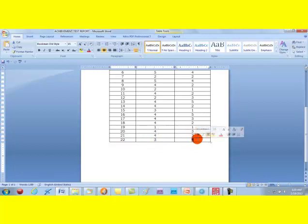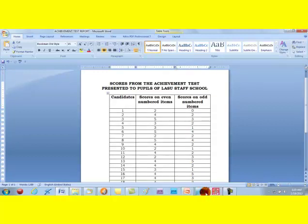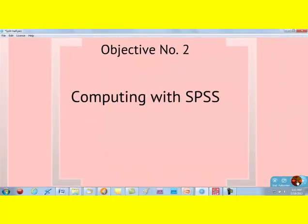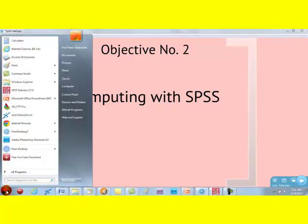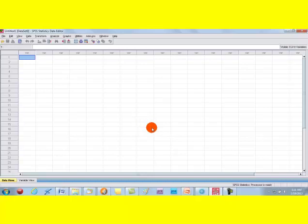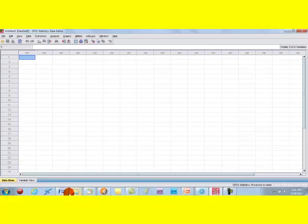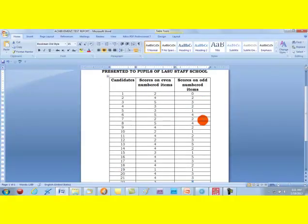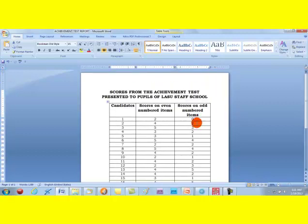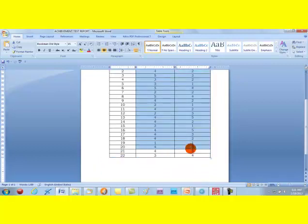We have done the coding. The next thing is to compute the split-half reliability using SPSS. We proceed by launching our SPSS. This is our SPSS screen. We ensure we have the data view and variable view. We want to enter the data here first. We have the entire data scores in Microsoft Word for all 22 pupils. All you need to do is select the scores for all the pupils, go all the way down, and then copy.